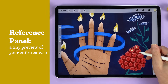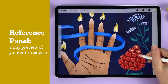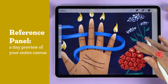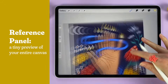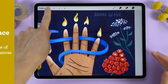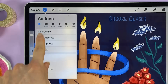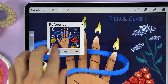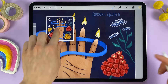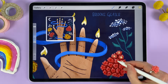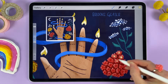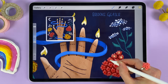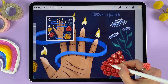Working on close-up details and want to see the impact on the full screen without having to zoom in and out repeatedly? Go to the wrench icon, the canvas tab, and tap the reference button. Now you can have a full reference of your image while you work on the close-ups, and you can reference each at a glance.